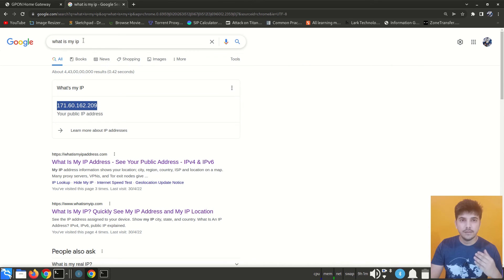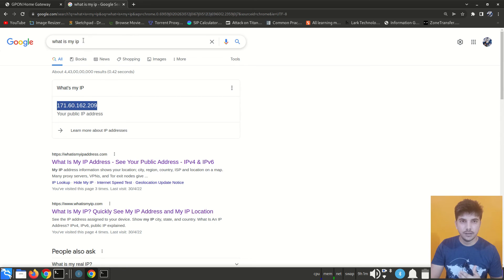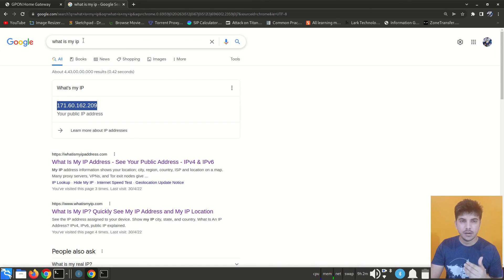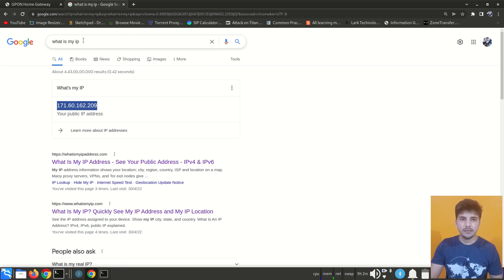In summary, to find your private IP address run 'ifconfig' on Linux or 'ipconfig' on Windows. To find the public IP address, either log into the router and check there, or simply search 'what is my ip' in a web browser. That's all for today — I hope you liked the video. If you have any doubts please comment below. Thanks for watching and I hope to see you in the next video.